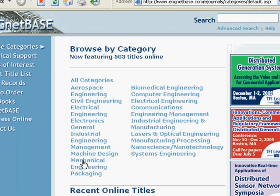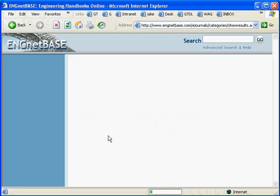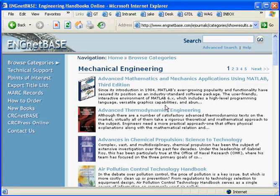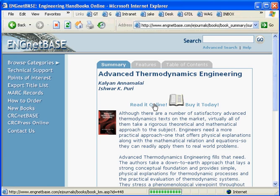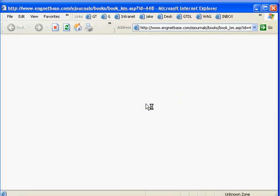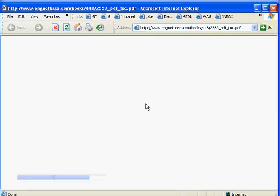Let's go ahead and click on Mechanical Engineering. You can see it lists all the handbooks in that category. Thermodynamics seems to be a really favorite class of everyone, so we'll go ahead and look at that.